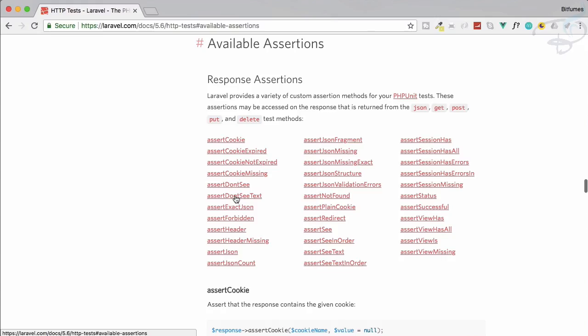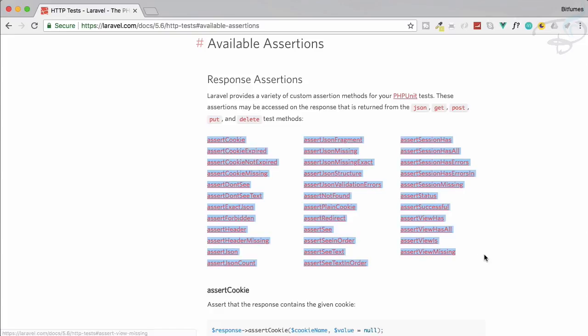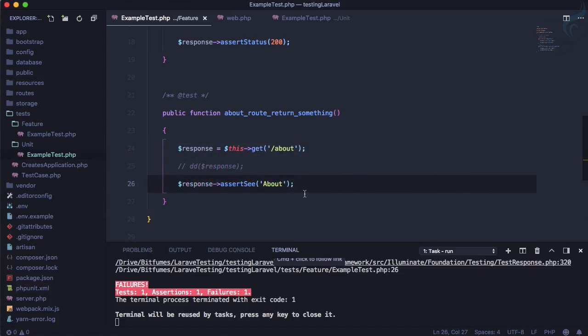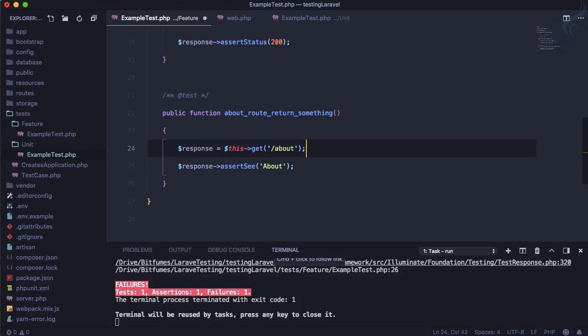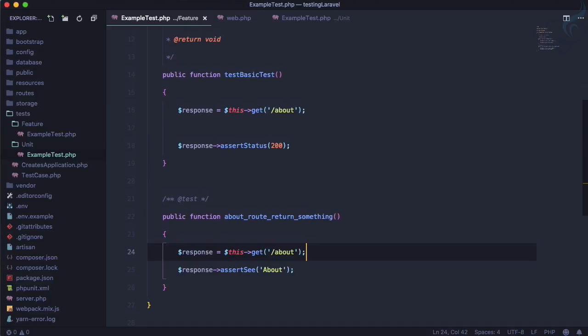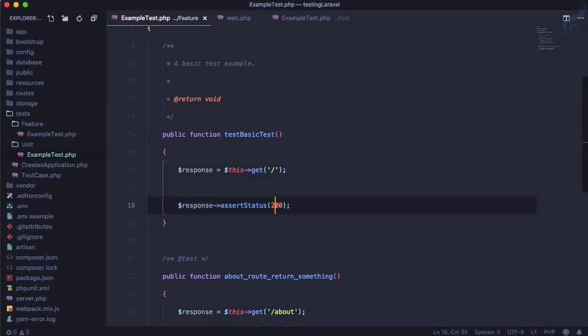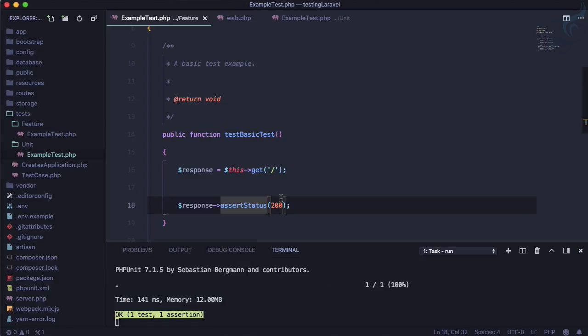And here on the documentation you will find this testing part and HTTP tests. Just go to available assertions and you will see lots and lots of assertions.